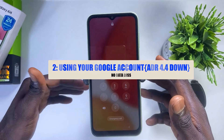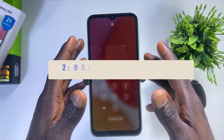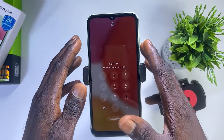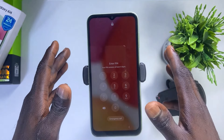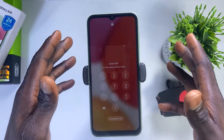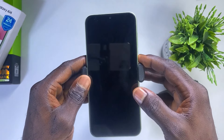However, that data-safe method only works if your Samsung phone is running Android version 4.4 or downwards. The method that I'm going to be sharing with you in this video works for all Samsung phones with any Android version. So with that being said, let's get started.